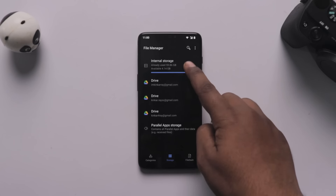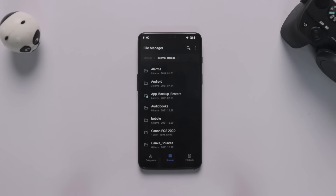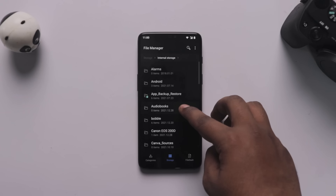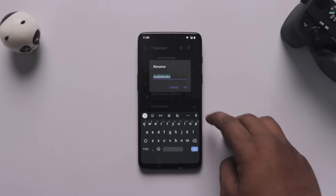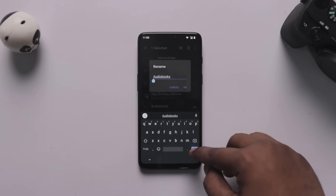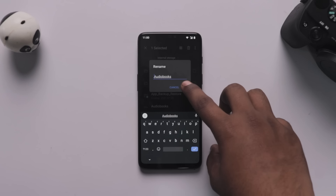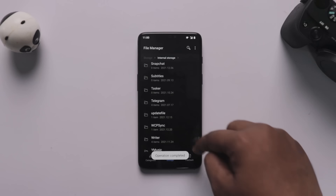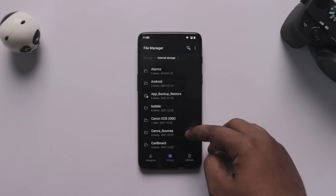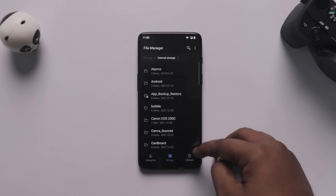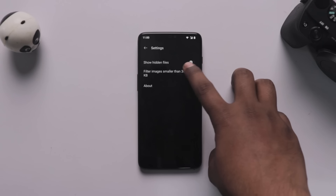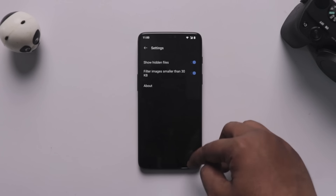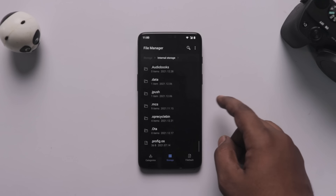To manually hide a file or folder, select the file or folder and choose the rename option. Add a dot at the beginning of the name. Once you do that, the folder will be hidden. To view it again, go to your file manager and enable the 'Show Hidden Folders' option to see the hidden file or folder again.